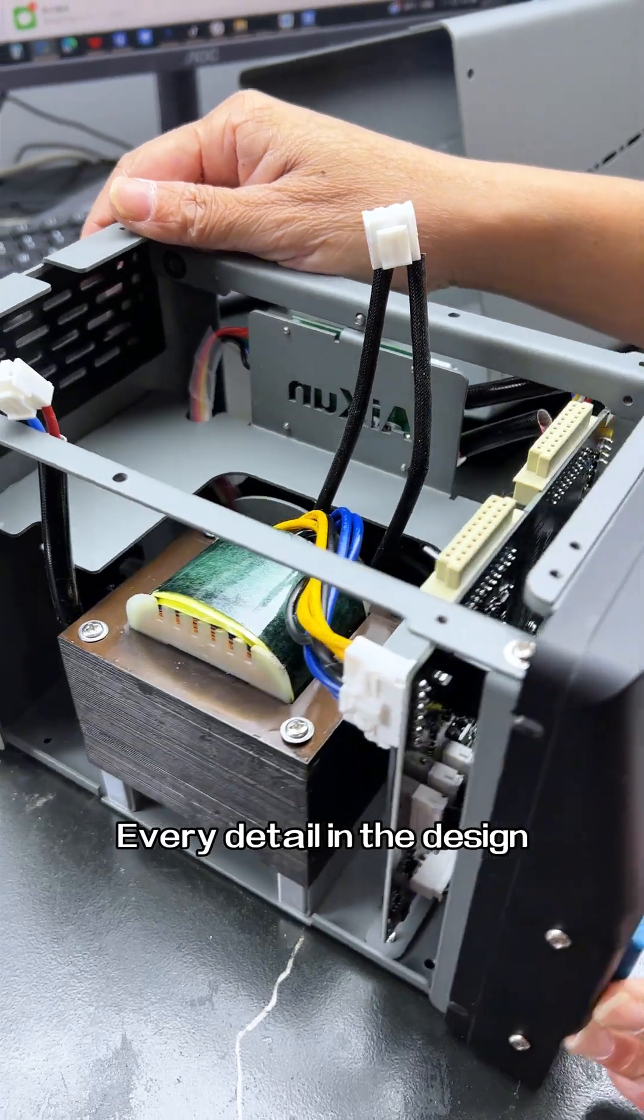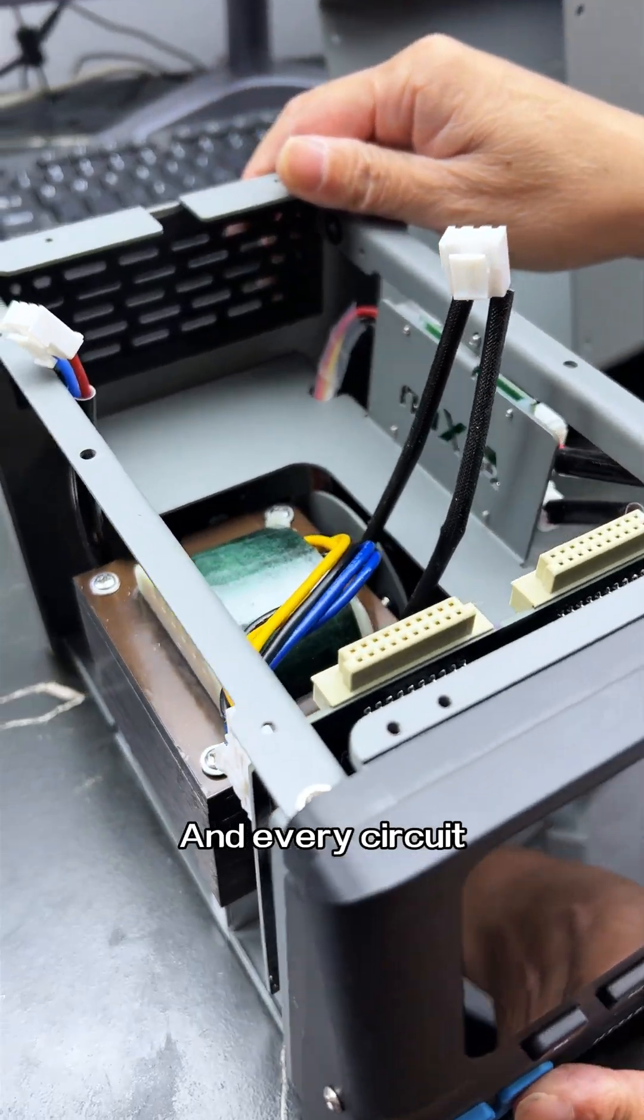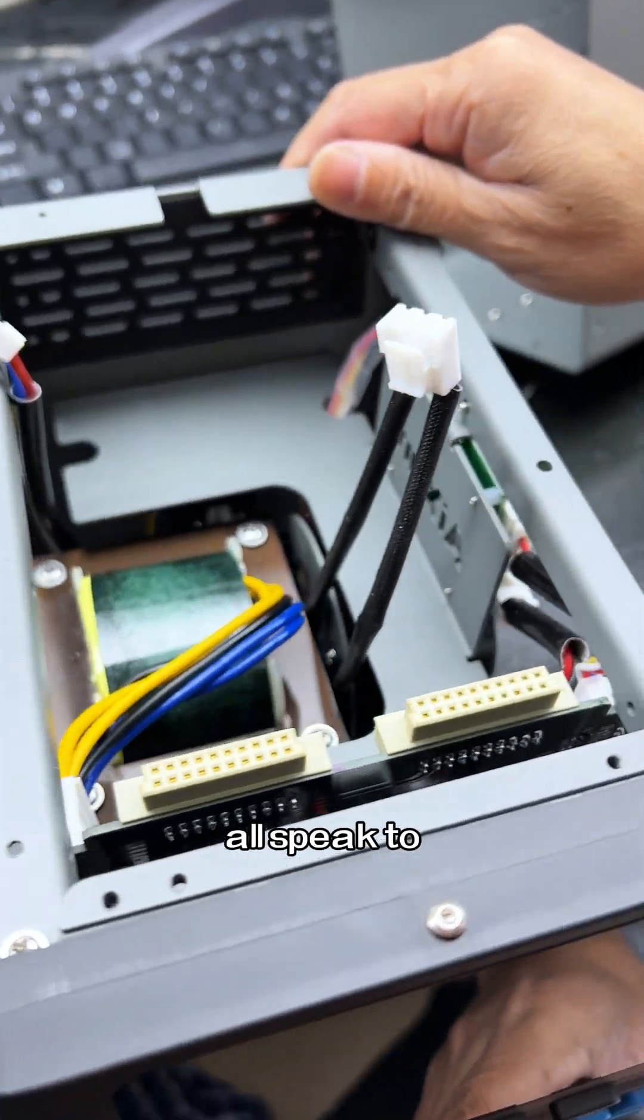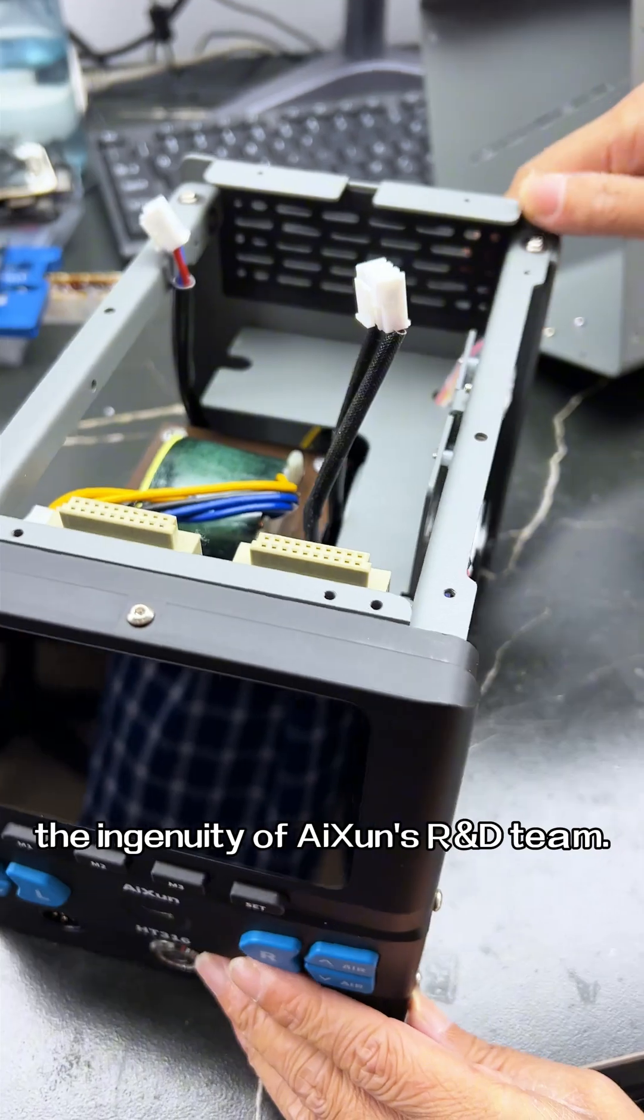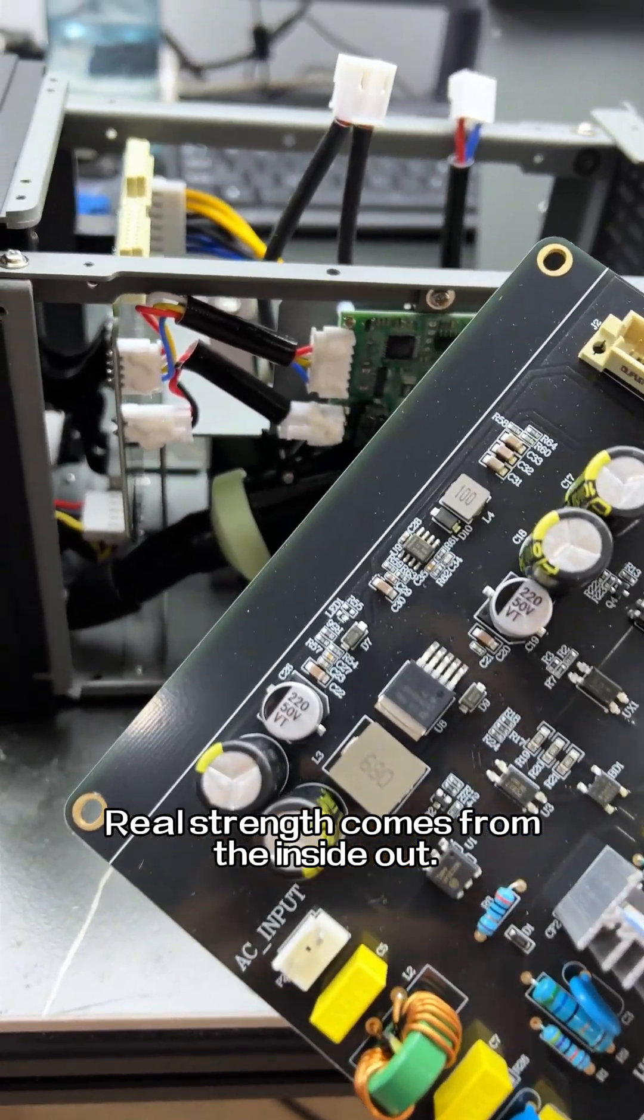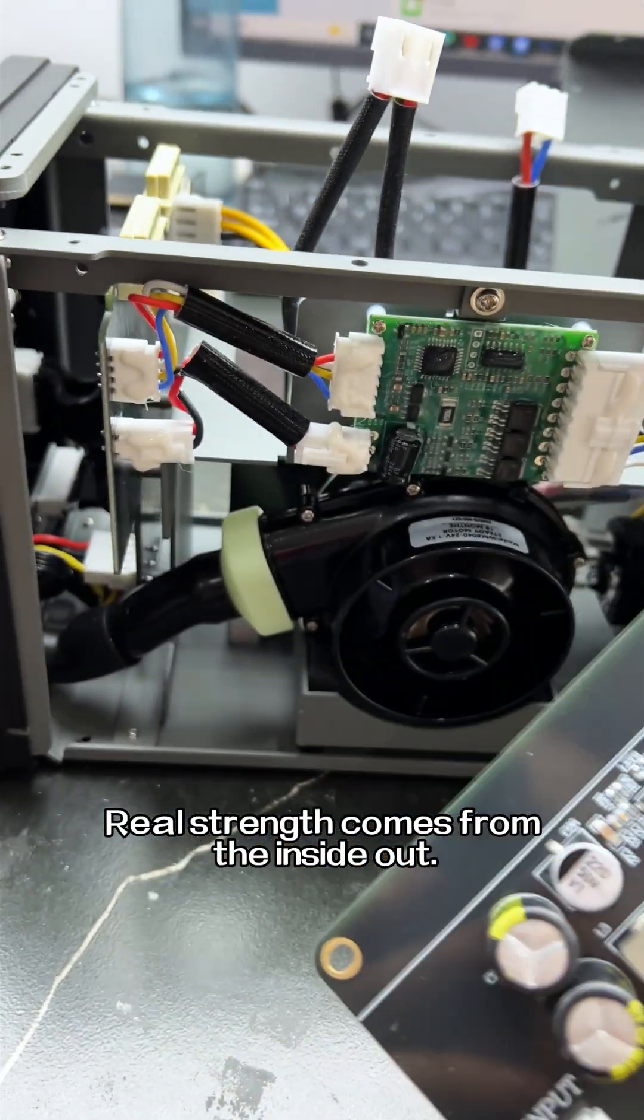Every detail in the design and every circuit all speak to the ingenuity of AISoon's R&D team. Real strength comes from the inside out.